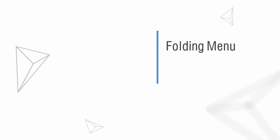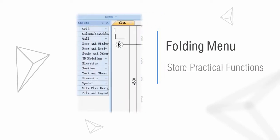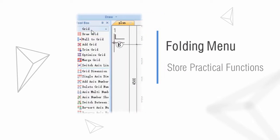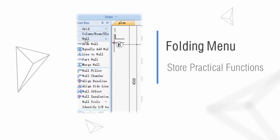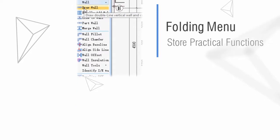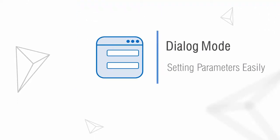By using the folding menu, you can store many practical functions. Most of these functions use dialogue mode.